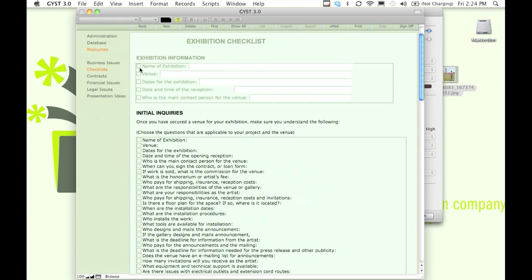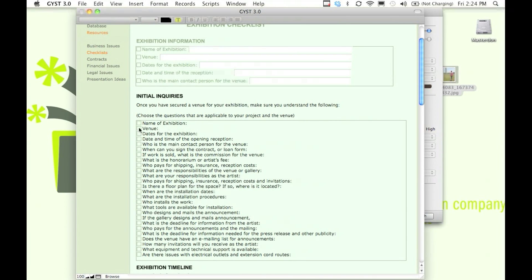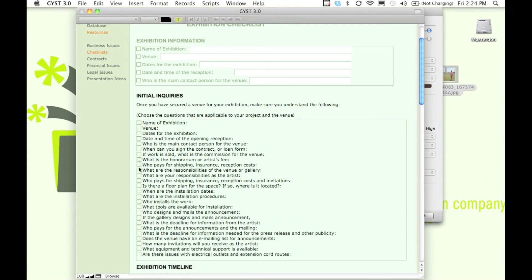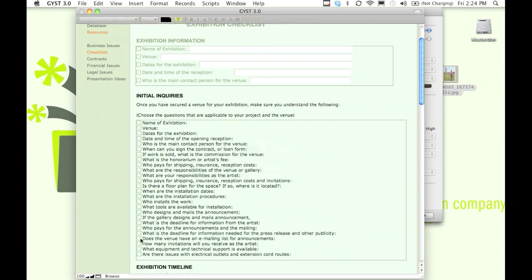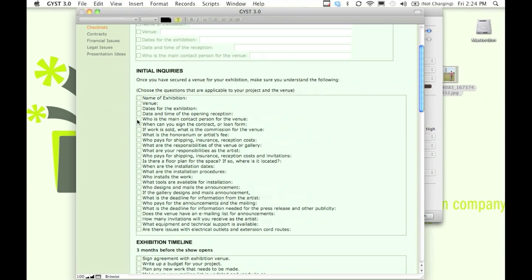The exhibition checklist allows you to put in the name of the exhibition, and it also has questions that you might want to ask the venue when you're planning your exhibition. This can help you avoid headaches later.